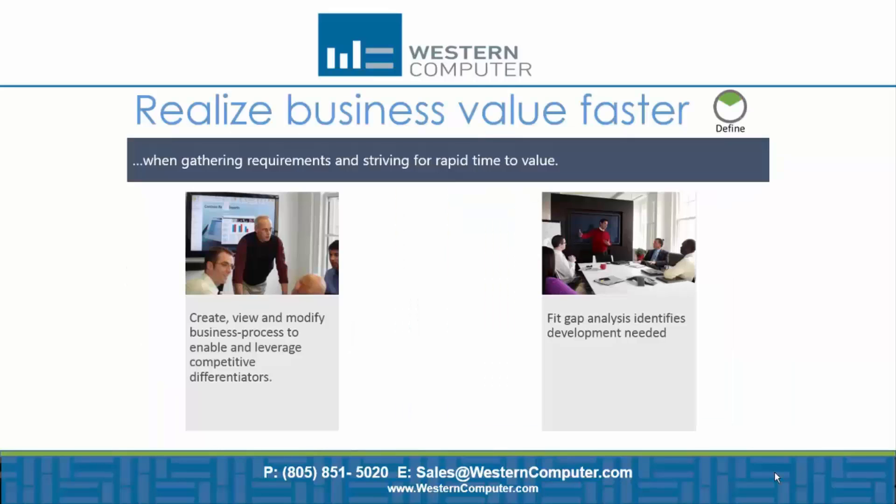We'll start off with the Define phase, which is where we gather requirements and also build up the base structure of an implementation project. This is where the organization will be able to standardize the business processes and so on. So I will go through the tools here.